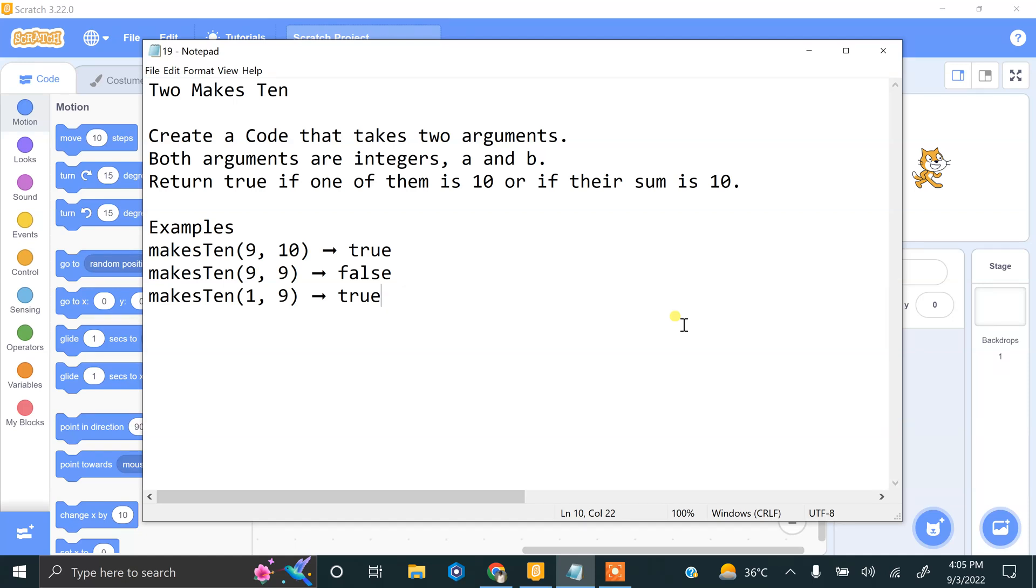Bismillahirrahmanirrahim, hi and welcome to our new video. We are doing Scratch coding practices in challenging tasks. Our next task is Two Makes Ten: create a code that takes two inputs as arguments. Both inputs are integers.